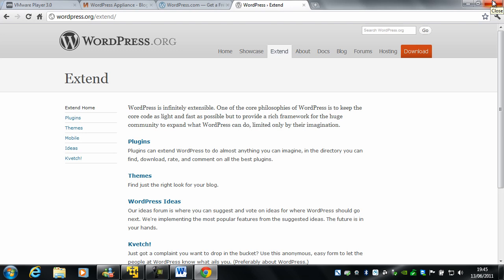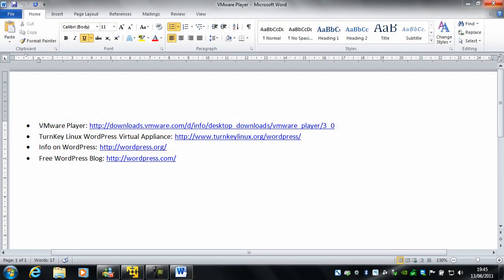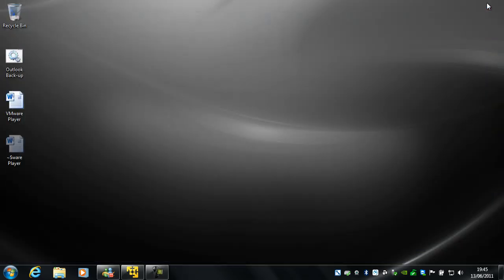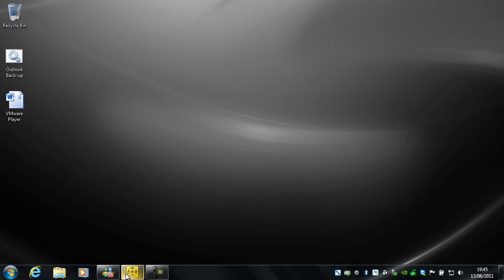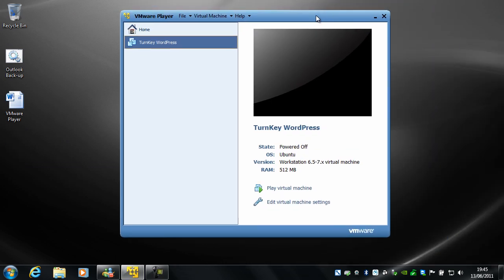Once you've downloaded the VMware Player, added the virtual machine to VMware Player as I just showed you, what you'll need to do is power it on. And I'll put all these links in the bottom of the video, by the way. So let's go ahead and power on the virtual machine.